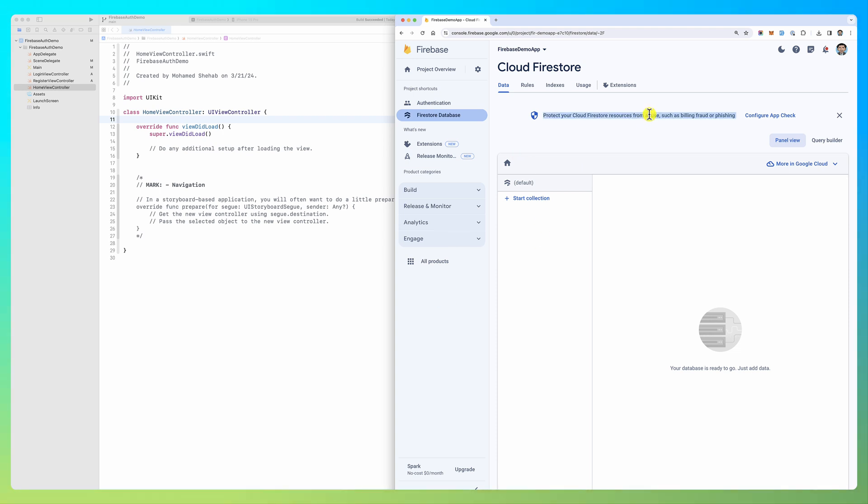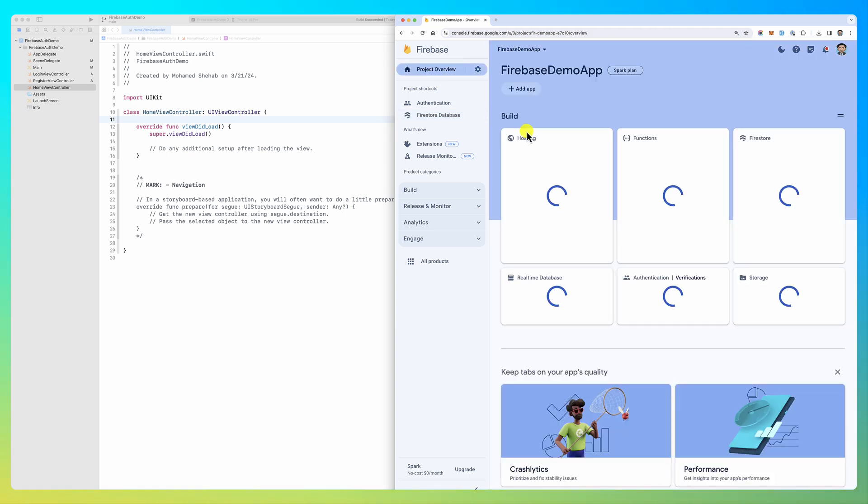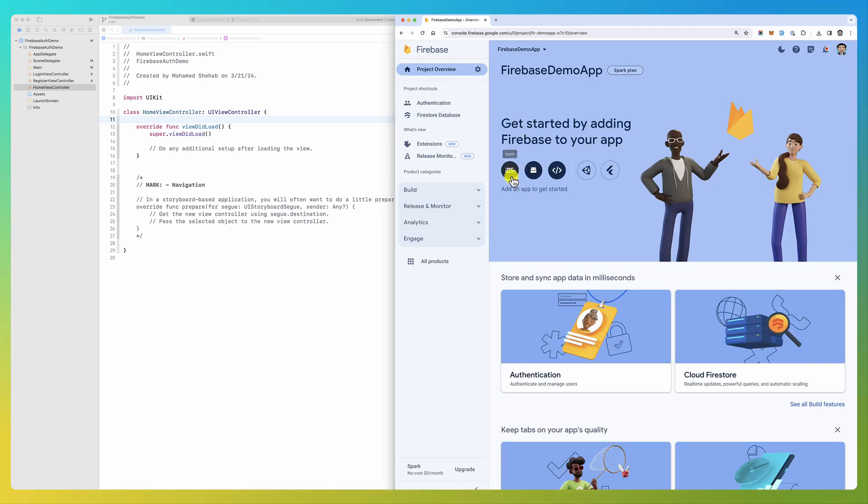Now to add your iOS project (or Android or whatever) to Firebase, you go to project overview and here there is 'Add an app'. I want to add an iOS app, so it asks for the bundle ID. You go back to your project,